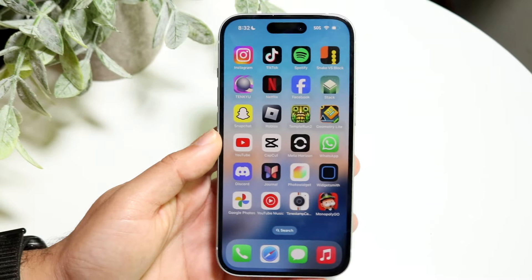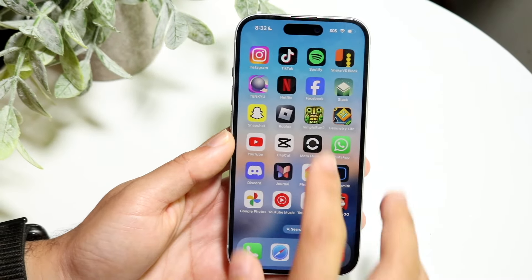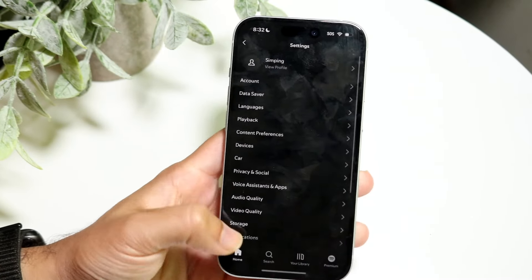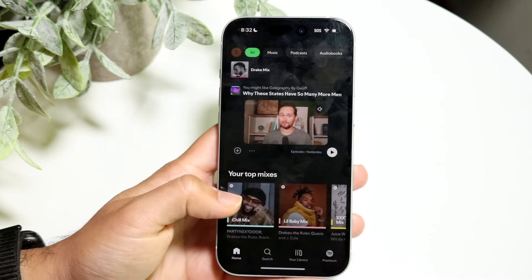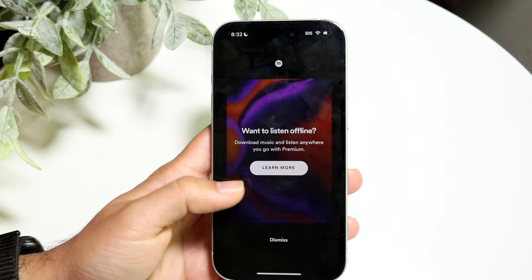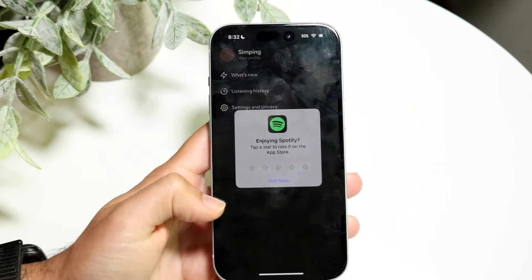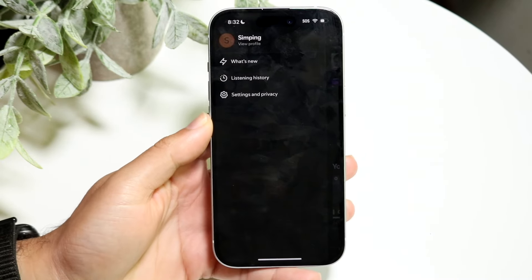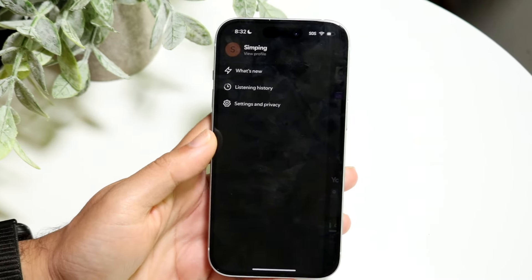So you might be trying to figure out how you can change your username within Spotify. The way this works is that you have your username in the top left, whatever your username is.